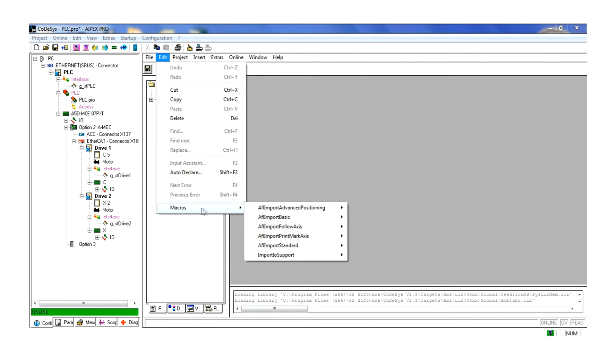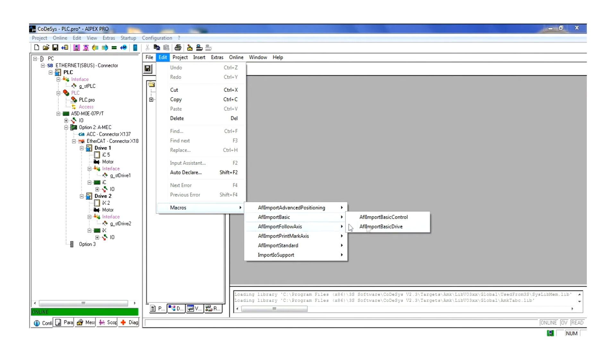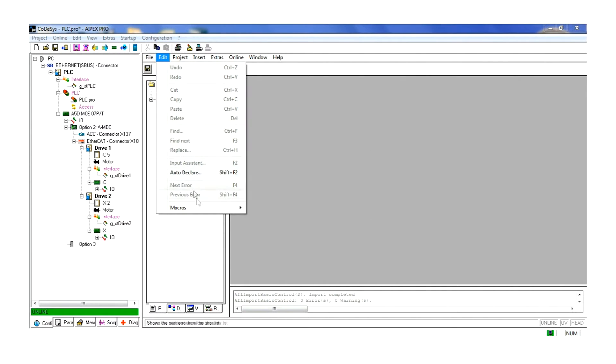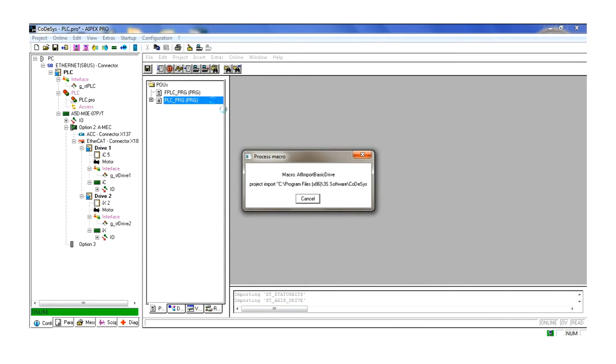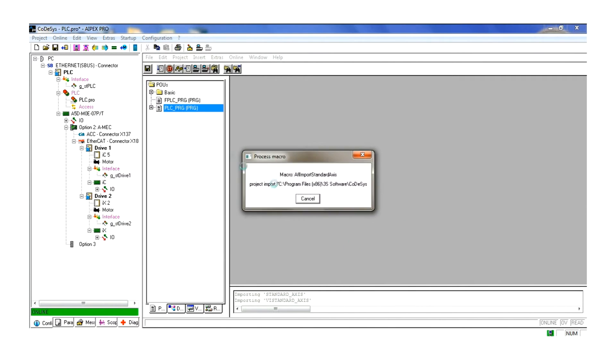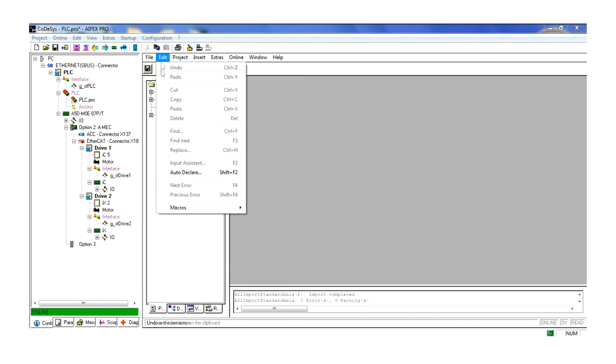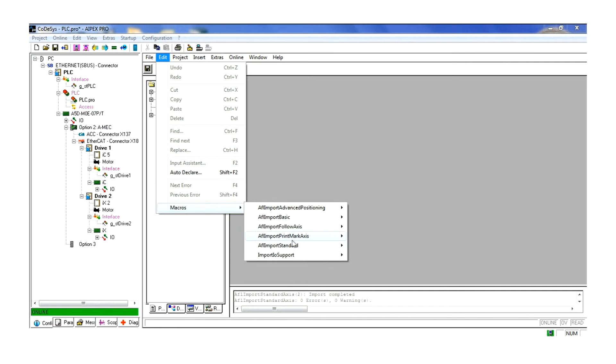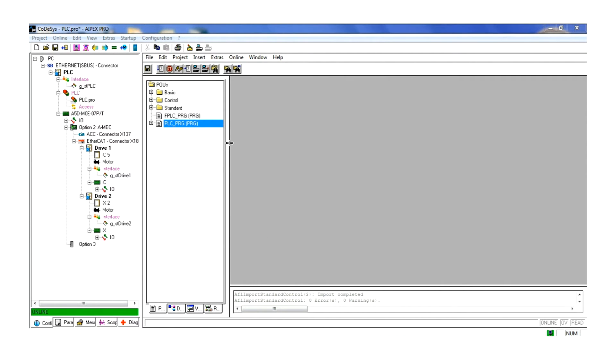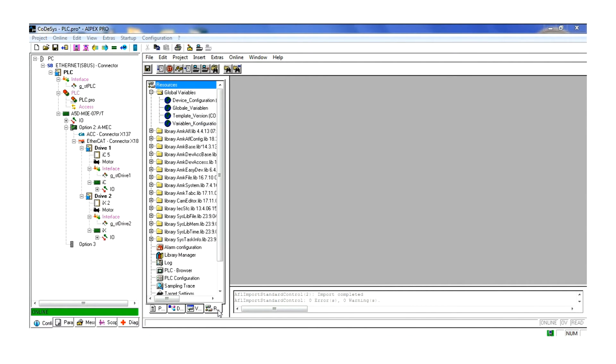Now we import our macros needed for our project. For a simple demo program we will only use the basic and standard levels. Next we configure our global structure for our controller and for our drives. This is done in the Resources tab under Global Variables.